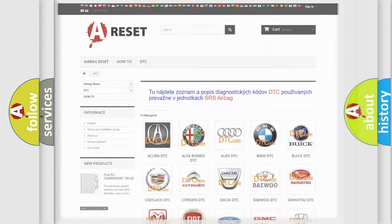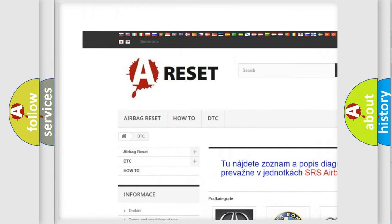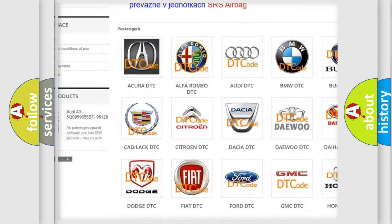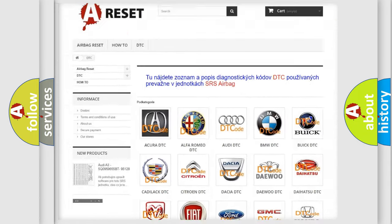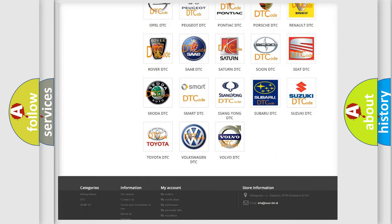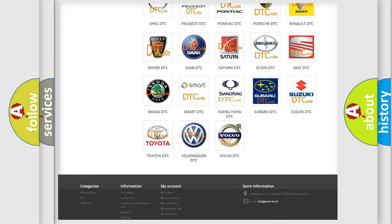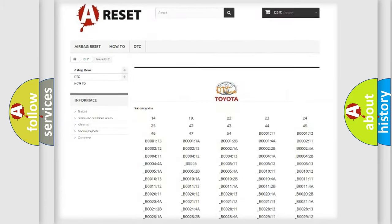Our website airbagreset.sk produces useful videos for you. You do not have to go through the OBD2 protocol anymore to know how to troubleshoot any car breakdown.